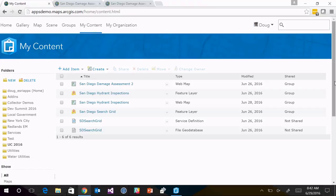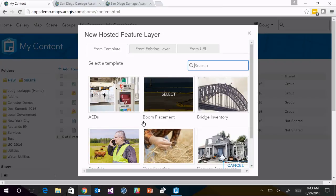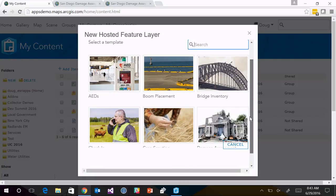There are a couple of things you need to do to get started with Collector. The first is authoring a map to be used in Collector. Like the rest of the ArcGIS platform, Collector uses web maps and feature layers. We're going to go through the process quickly of how you can get started in ArcGIS Online or Portal for ArcGIS to get those things created and up and running quickly.